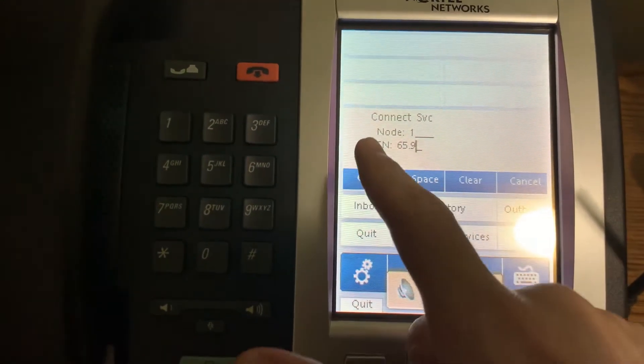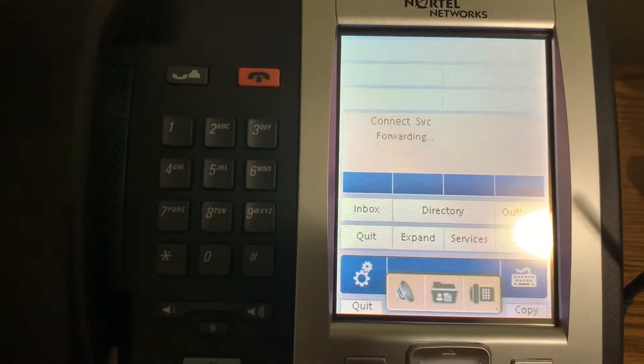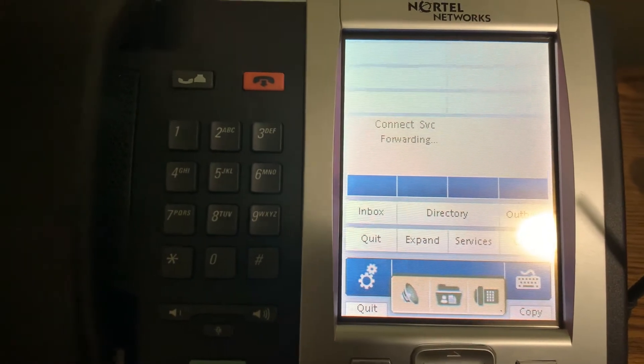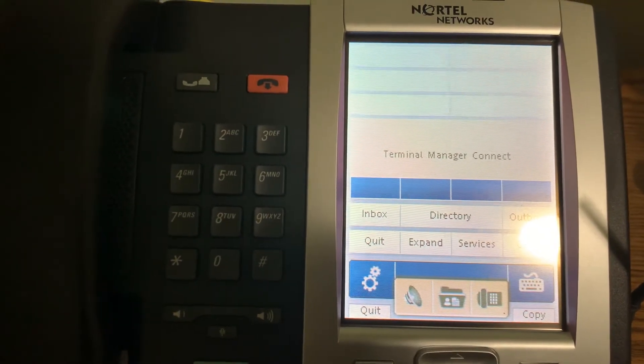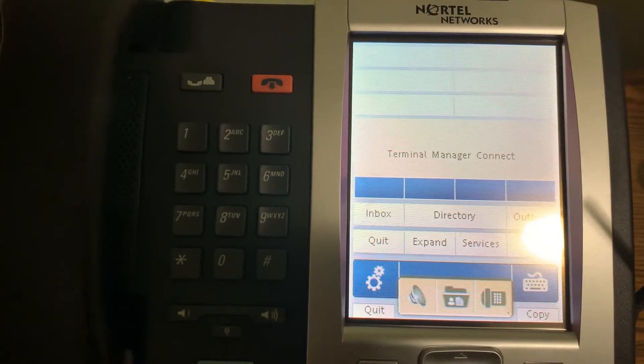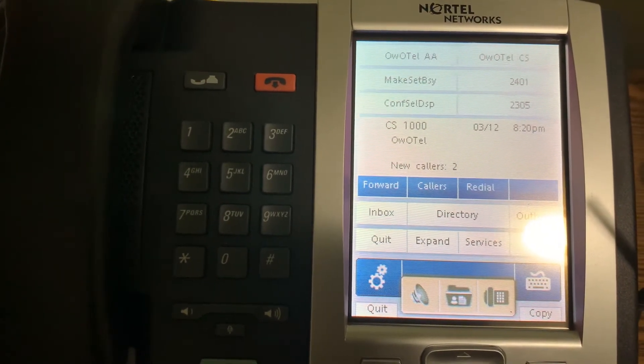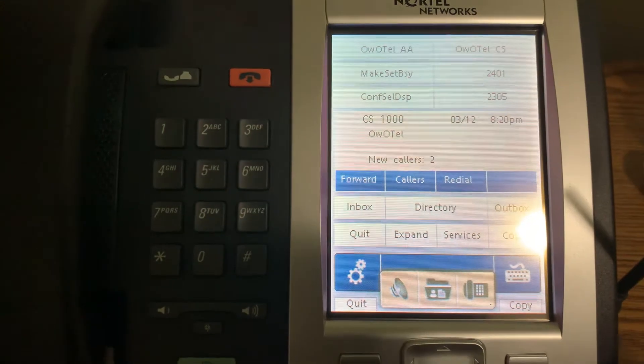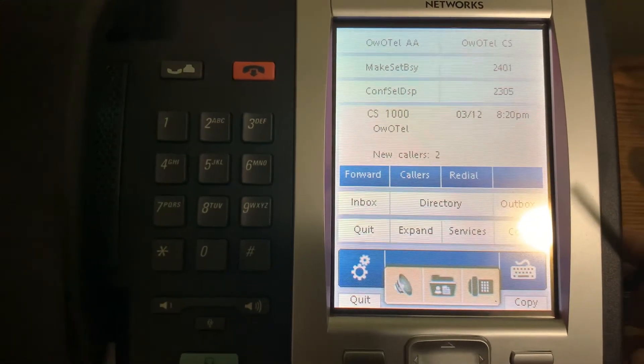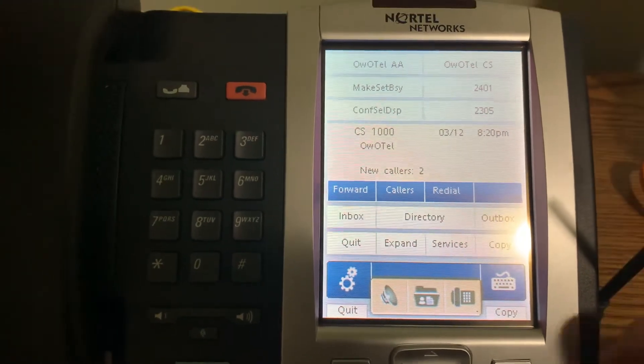All right, so it's asking us for the terminal number. All right, so this one is now booted up.